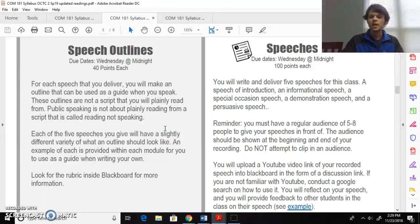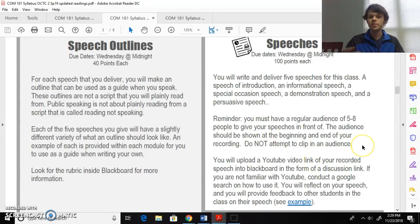As you can tell, all assignments are due Wednesday midnight. Wednesday midnight is whenever everything will be due.